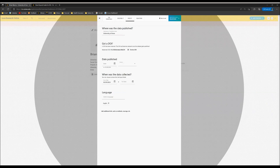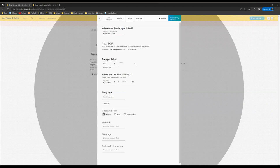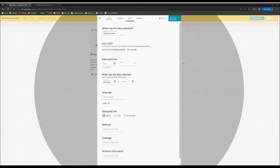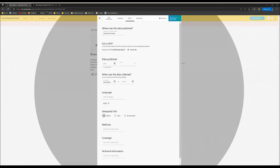You can click here to add extra information, such as geospatial information, methods, or technical information. Please know that this information is optional, but the more information you add about your dataset, the more likely it is that someone who needs it will find it. For geospatial information, you'll only want to enter that if where the data were collected is relevant to the dataset itself. For instance, if you've collected a sediment sample in a specific location.